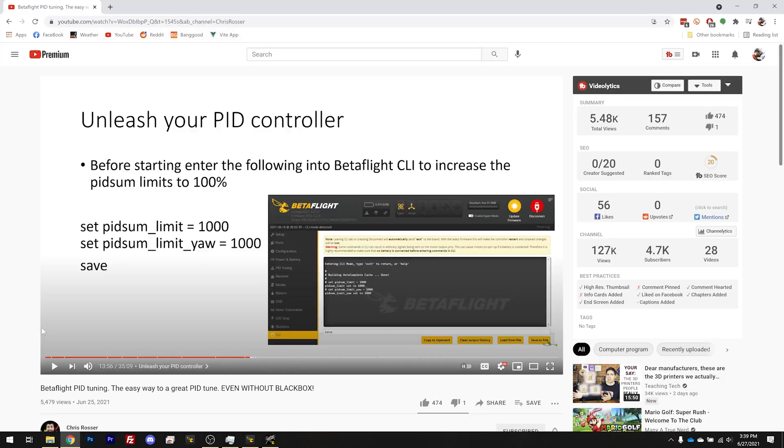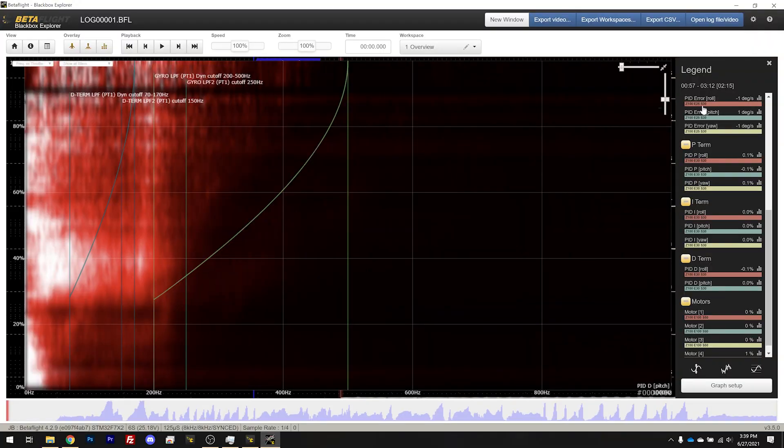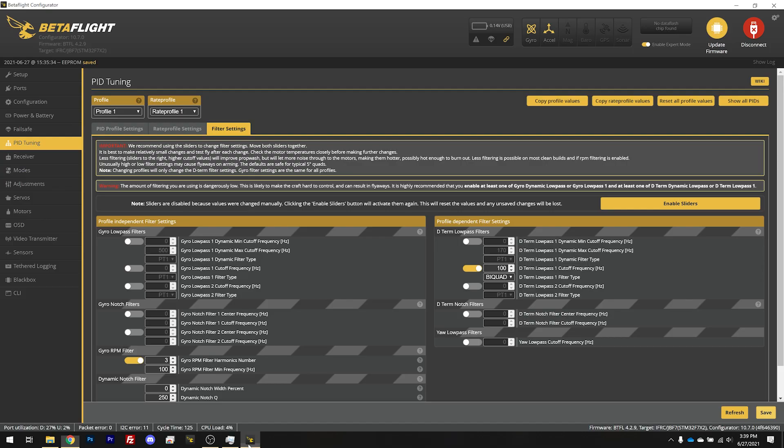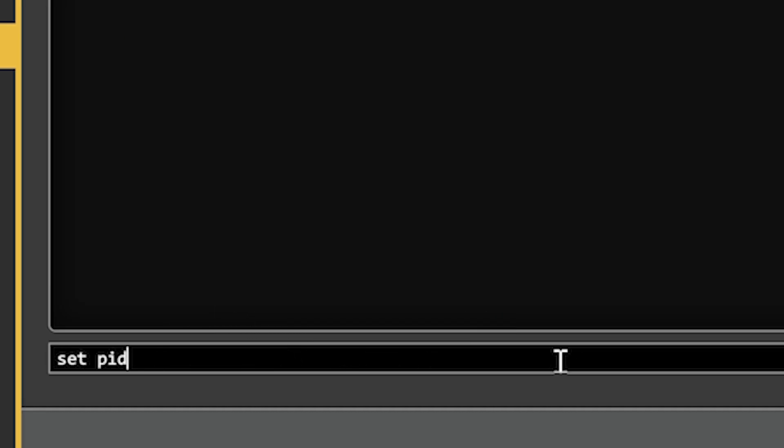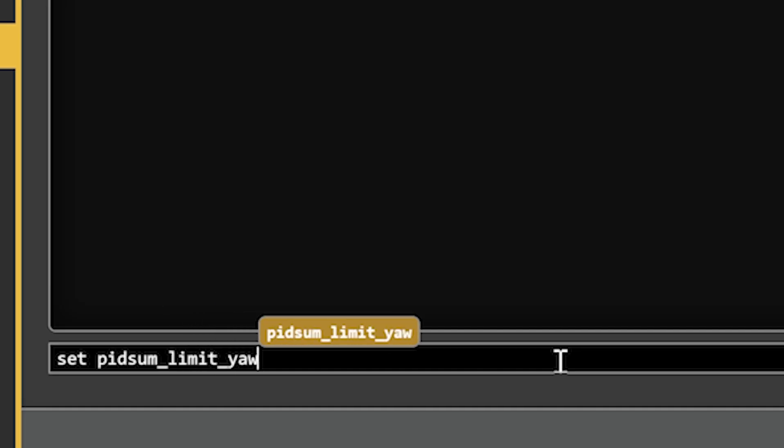Before we start doing our test flights, we're going to go in and make a change in the CLI. Betaflight, by default, limits the PID controller to 40% of its maximum authority. We're going to set PID sum limit equals 1000, which is 100%. There's probably a good reason Betaflight has this default, and maybe something bad will happen to some people if they make this change. But if you're trying to get a really good PID tune, this is definitely something you should start with.